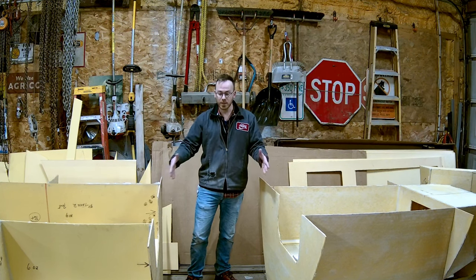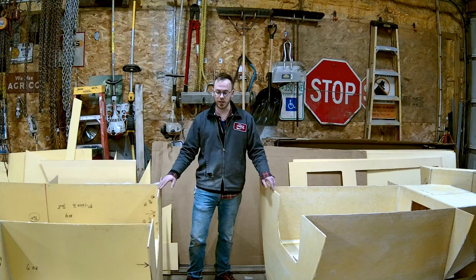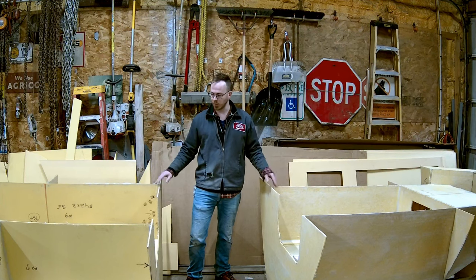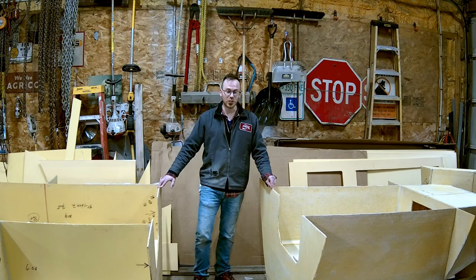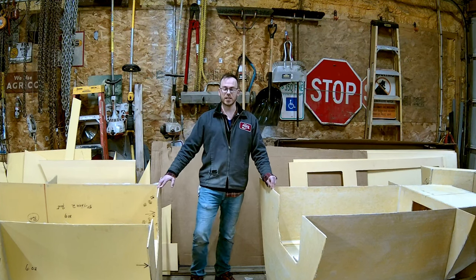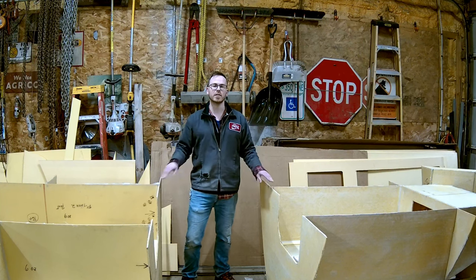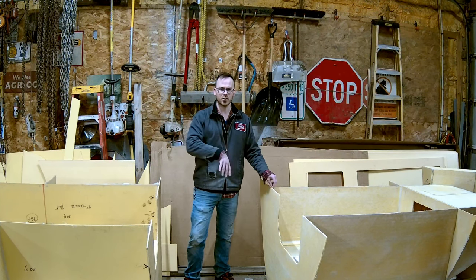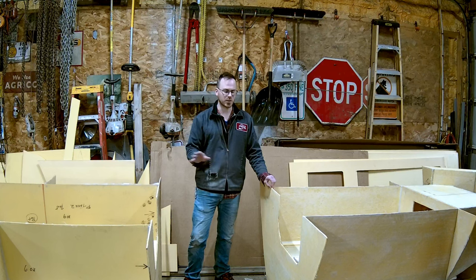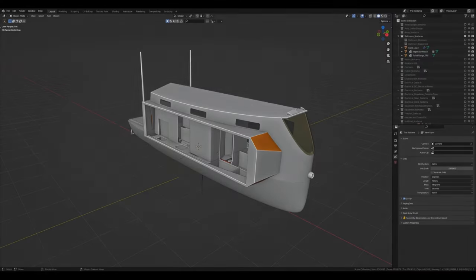This is probably the most complicated section in the entire boat so it's a good opportunity to take you guys behind the scenes and show you my procedure of how I take my digital designs and turn them into a physical object.